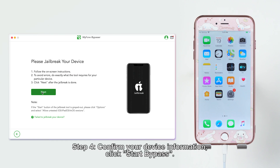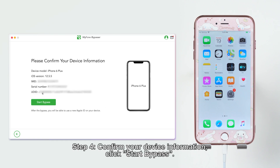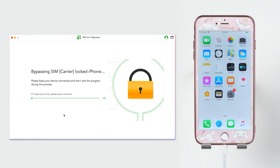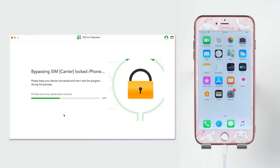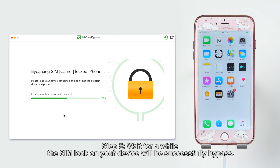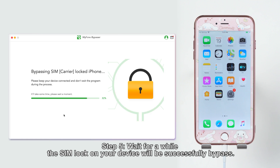Step 4: Confirm your device information. Click Start Bypass and iMyPhone iBypasser will instantly bypass SIM Lock. Step 5: Wait for a while. The SIM Lock on your device will be successfully bypassed.